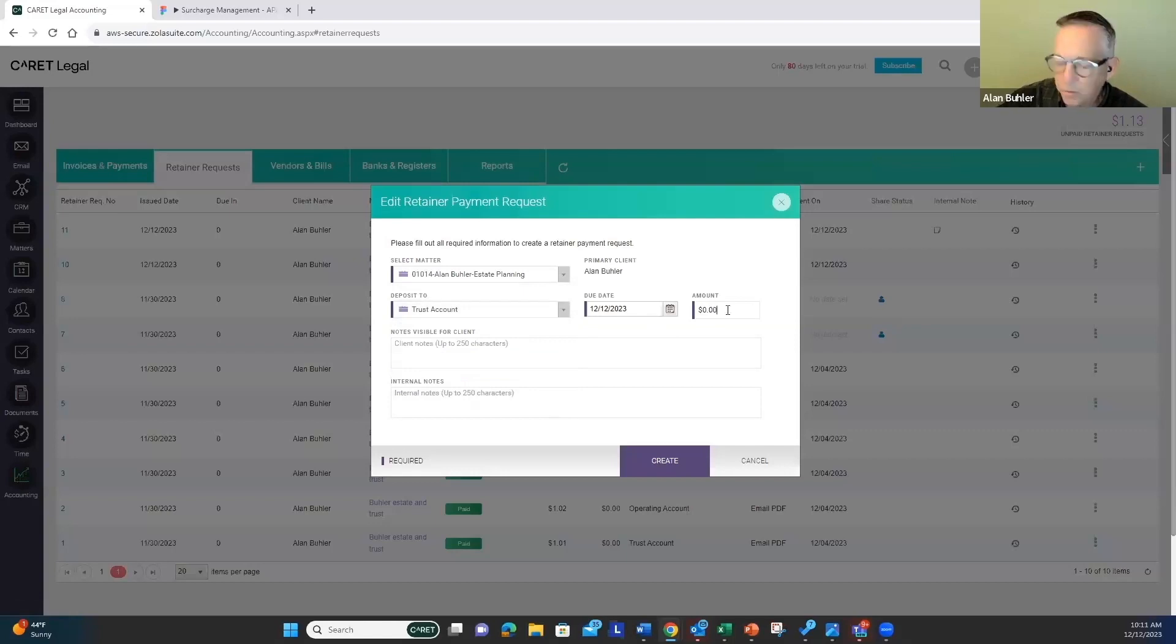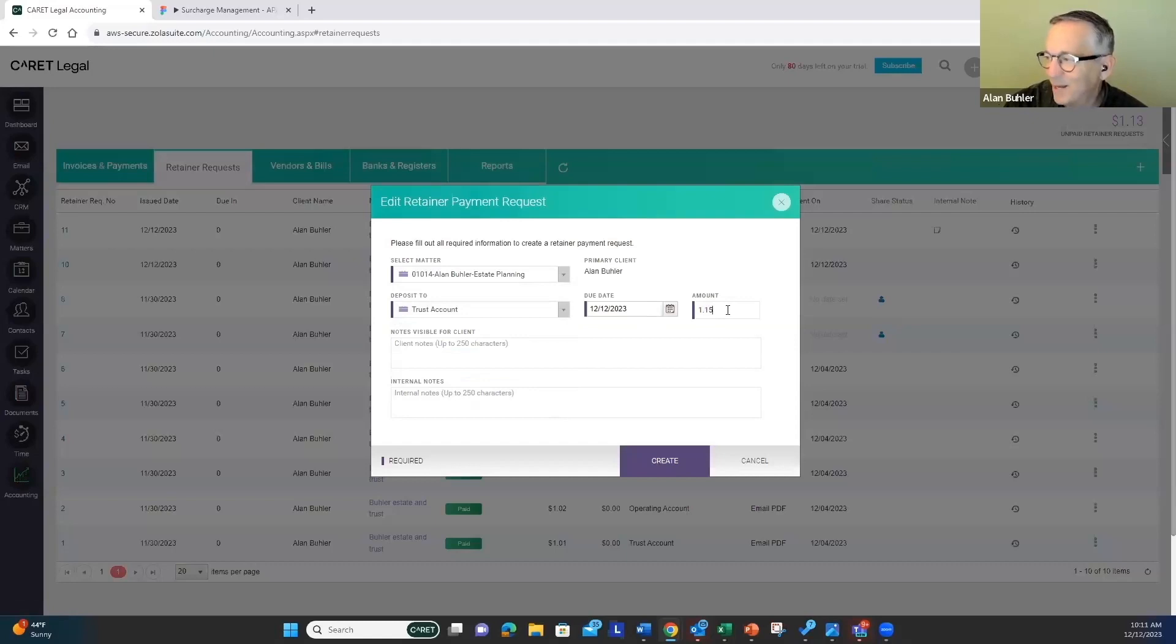I'm going to just use a small amount, because this is using real money today.